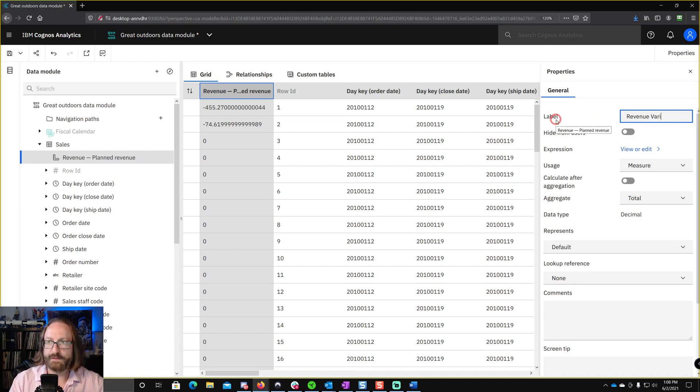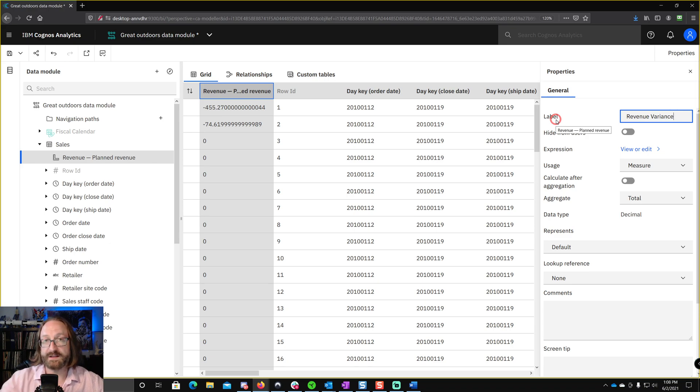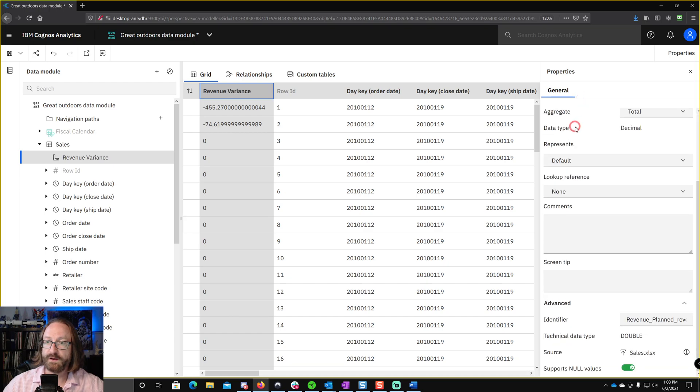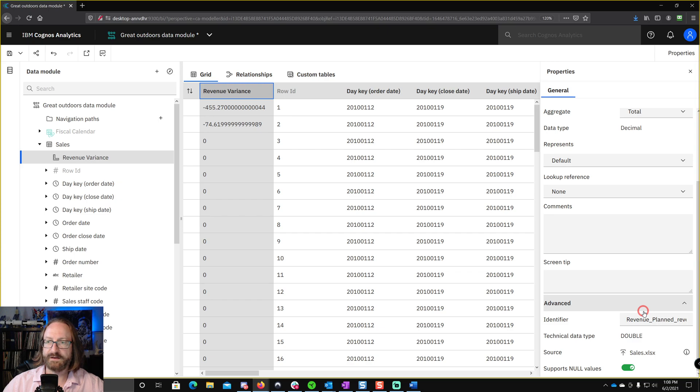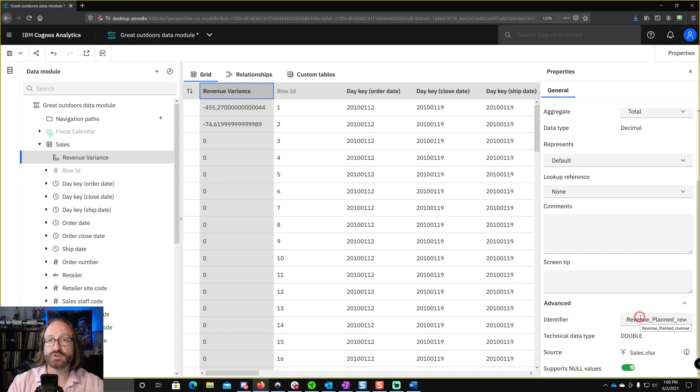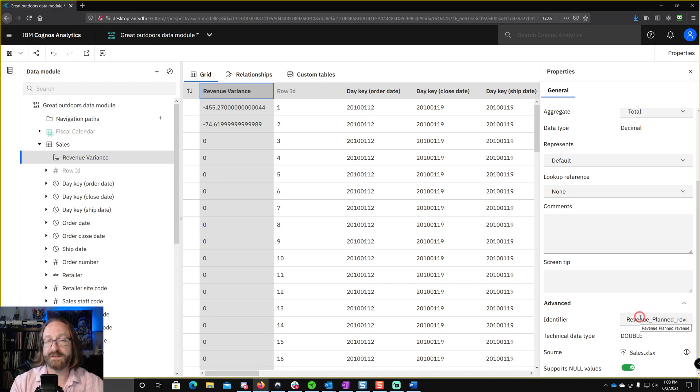So I call this revenue variance. Seems great. It's called revenue variance anywhere I see it in the user interface, but under the hood, what is this called? Well, it's called revenue underscore planned underscore revenue. Not a friendly name for developers. So you're going to want to make sure that you change this before you save this data module and build anything off of it.